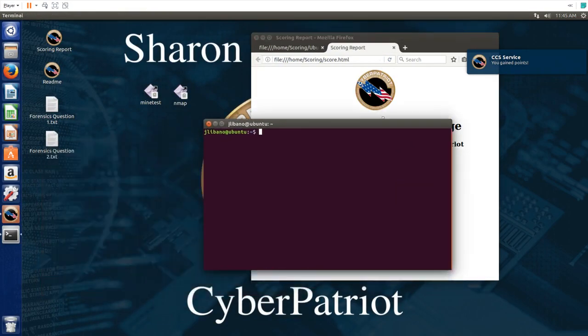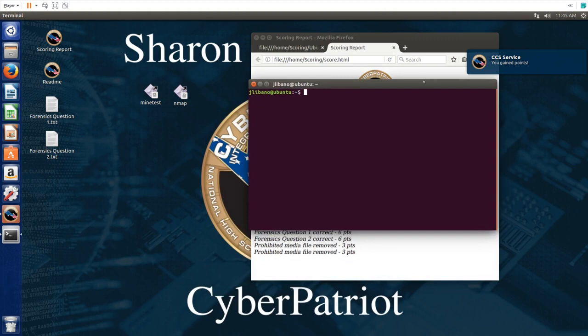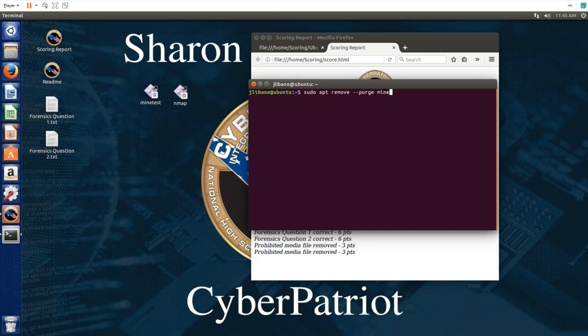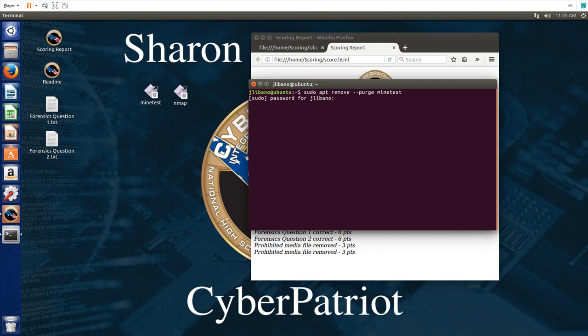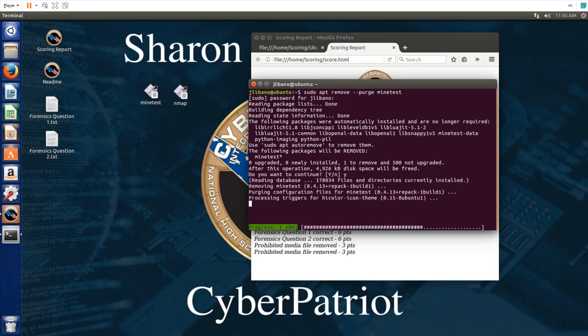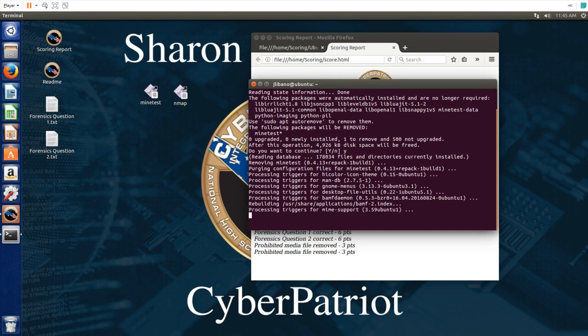We removed the prohibited media files. Now we have to remove all these applications since they're not allowed to be on this computer. To do that we just sudo apt remove double dash purge, and then we type the name of the application. Just type in the password for this account. Type in Y and that should remove the application.